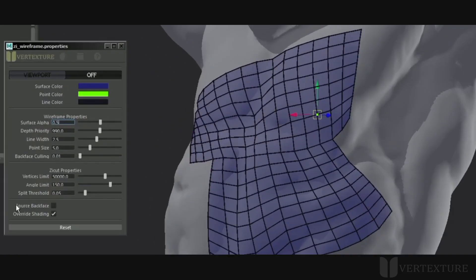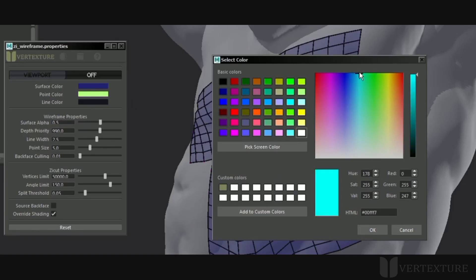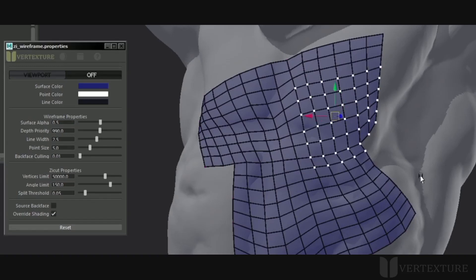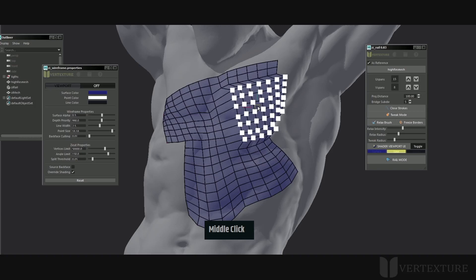The custom viewport now allows you to display selected vertices with a custom color. As we've seen earlier, this is useful while in tweak mode, for instance. Feel free to change its size as well for better visualization.